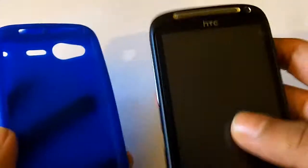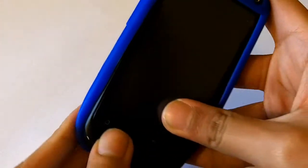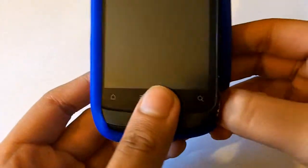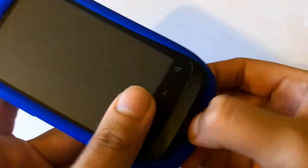Let's get my Desire S and pop it into the case. It should be nice and easy. Just flex it in at the side. Now a little bit fiddly to get on but once it's on, it's on.